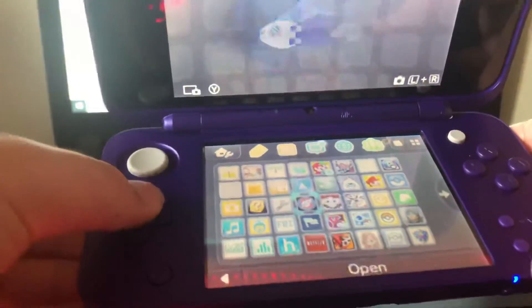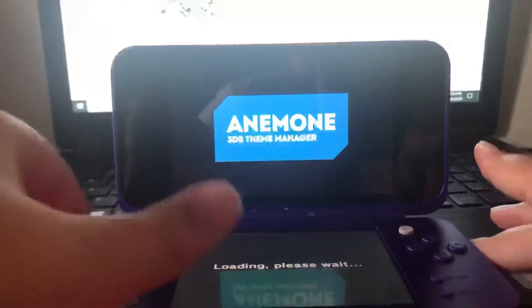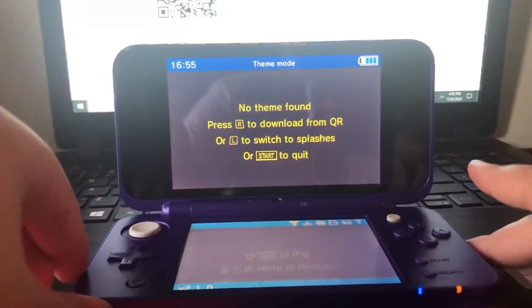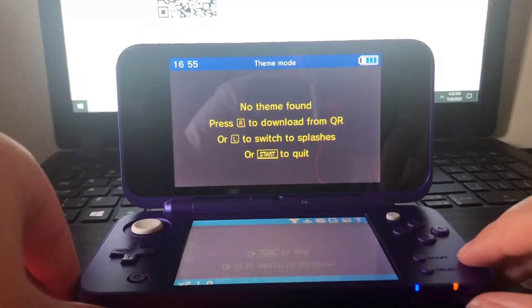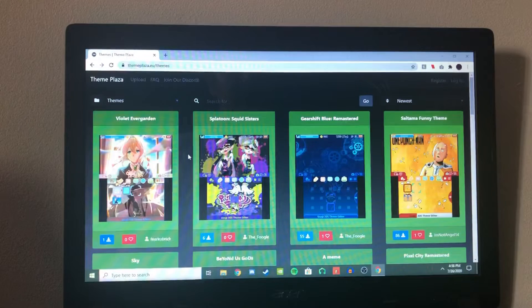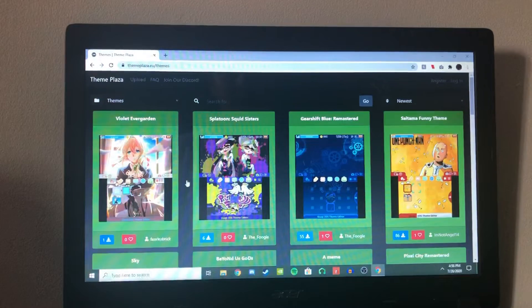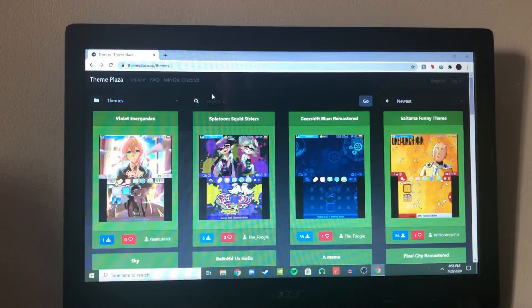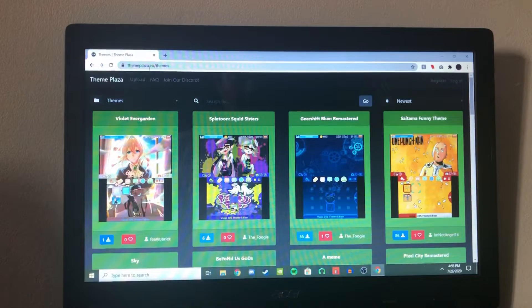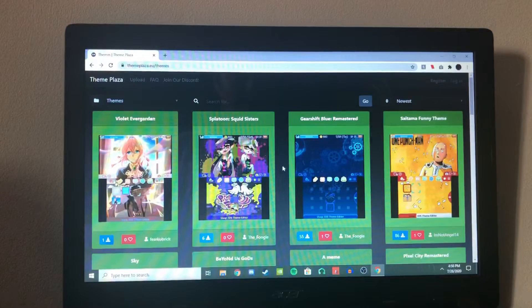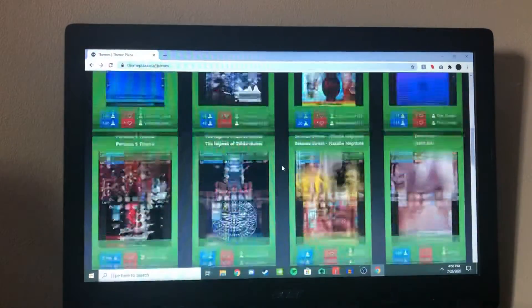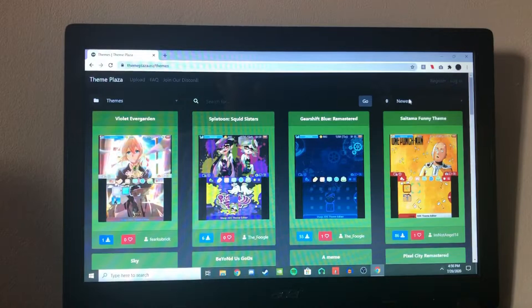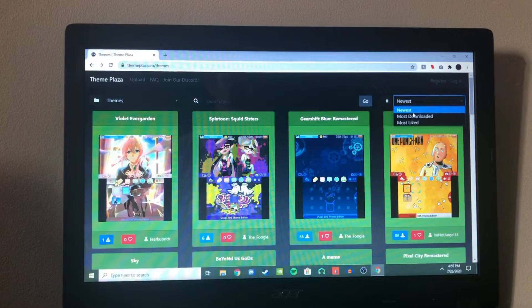And then we're good. So now we can just launch Anemone. Alright. So now that you're in, just stay put and I'm going to show you the fastest way to install themes. So what you want to do is go back to your browser and go to the link I will have in the description. It's to themeplaza.eu slash themes. So once you're here, you can see there's tons of different themes you can use. So we're going to go to the top right where you can filter and go to most downloaded.